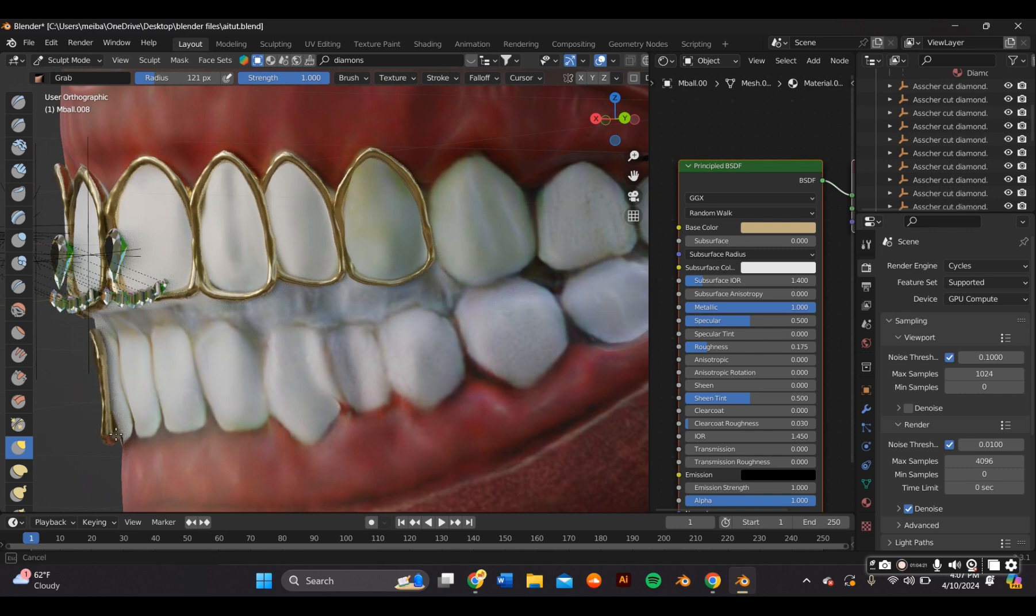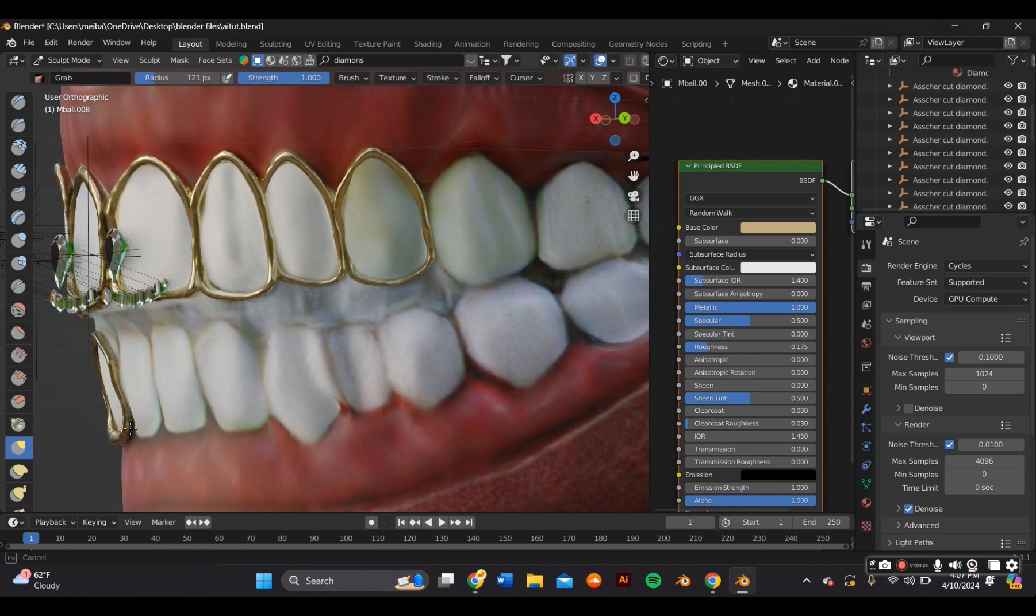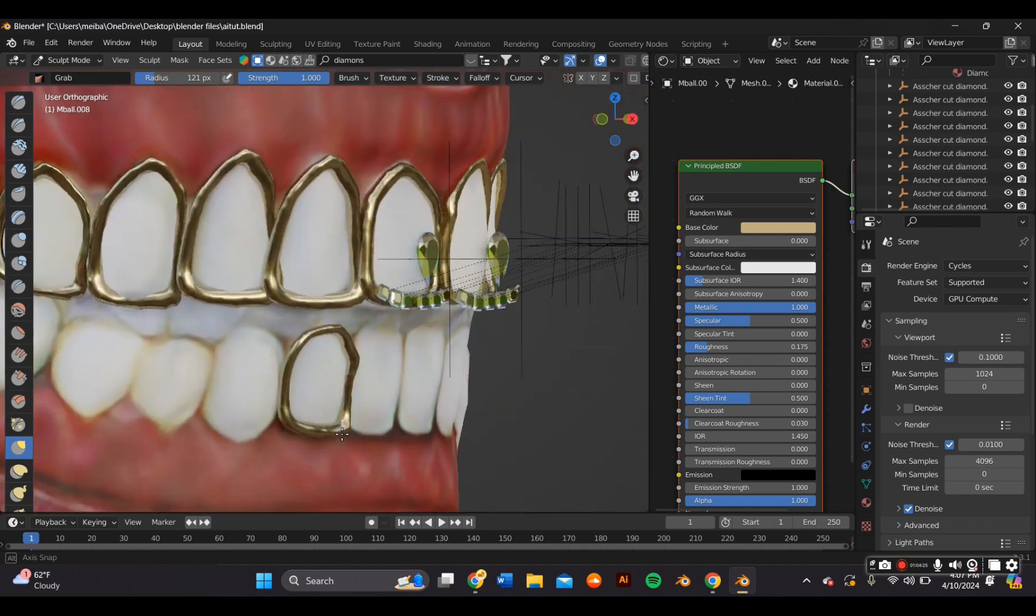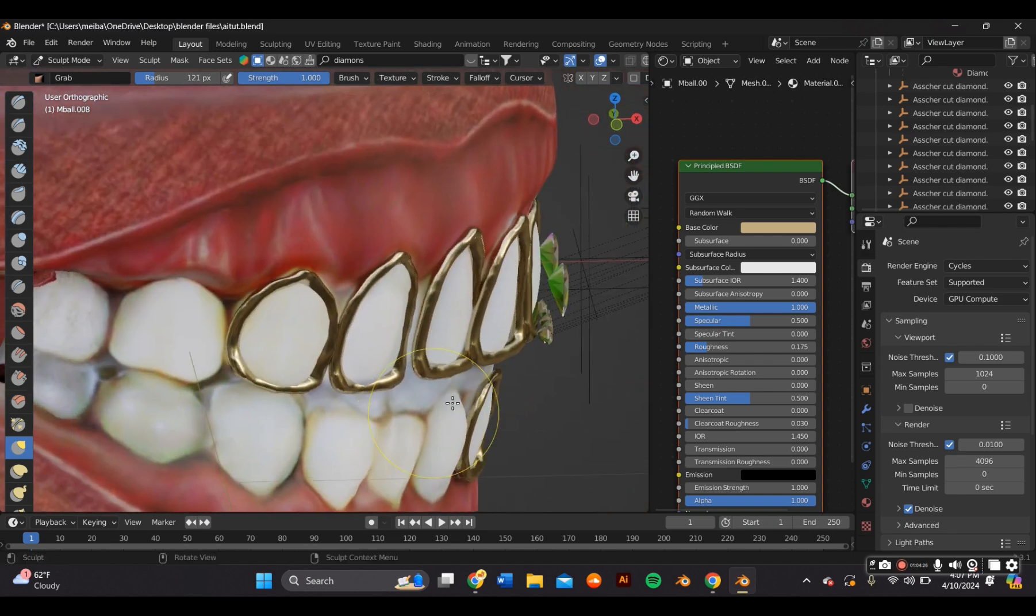Use the same method for the bottom. Just keep adjusting it on sculpt mode with the grab tool.